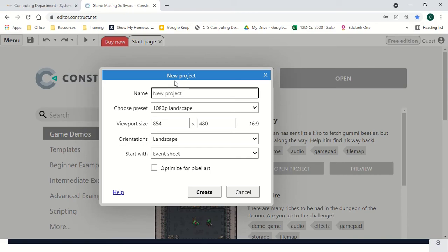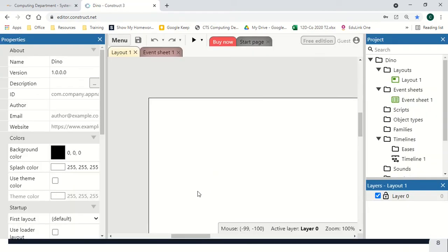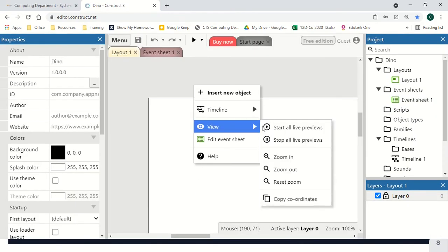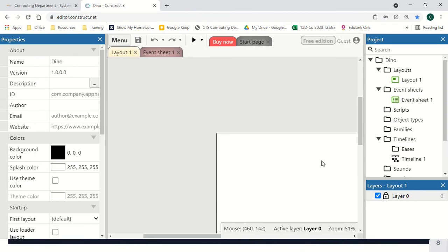Start with a new project, give it a name, and hit create. Then right click, view, and zoom out.